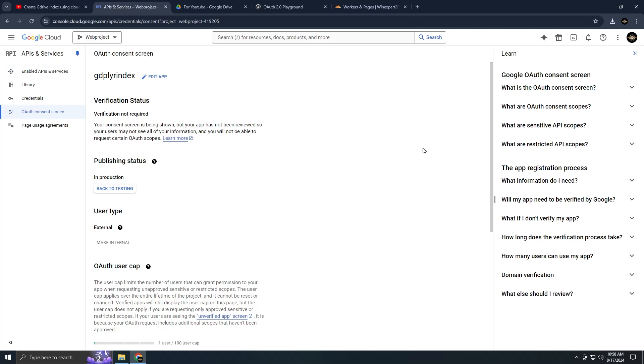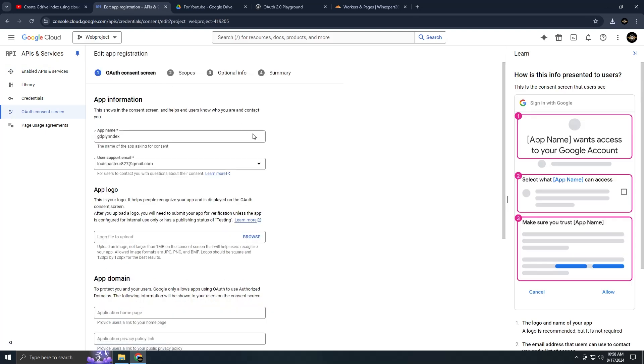Here, create an app. I've already created one for testing purposes so I'll show you how to edit it as follows. Once you're done with that, move on to the Credentials section.